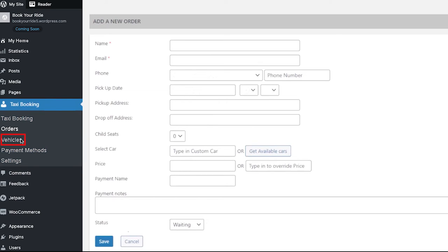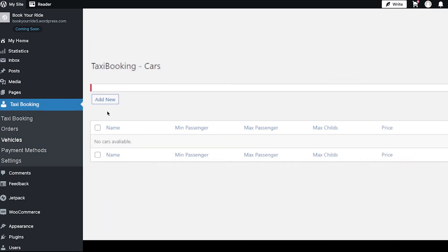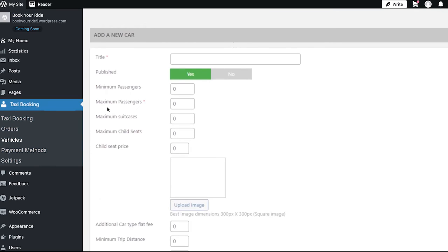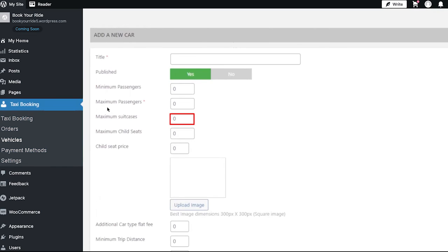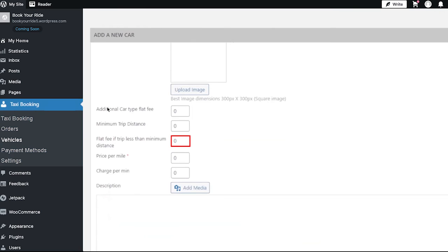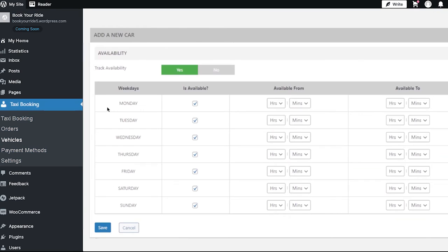Now go to the vehicles tab. On this page you will find all the cars added to your taxi booking website for completing rides. To add a new car, click on the add new button and fill in the car details: title, minimum passengers, maximum passengers, maximum suitcase, maximum child seats, child seat price, additional car type, flat fee, minimum trip distance, flat fee if trip is less than minimum distance, price per mile, charge per minute, and description. Finally, select the availability of your car and click the save button. Your car's details will be saved in the list.